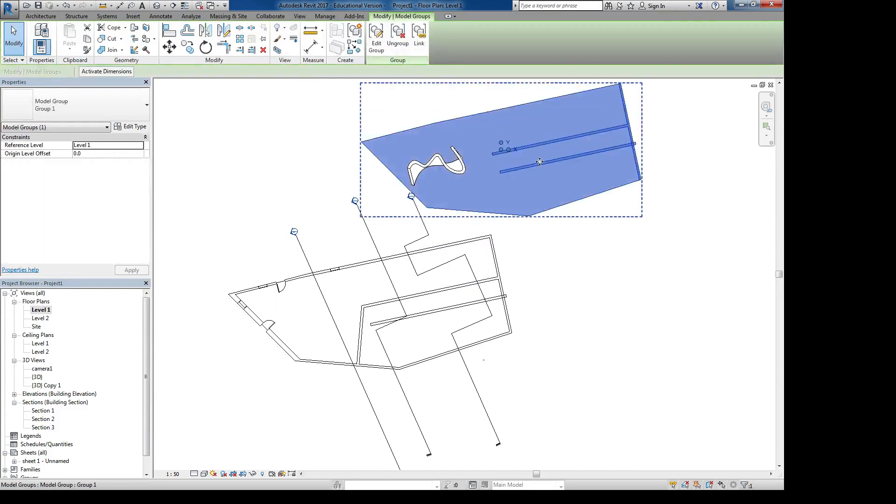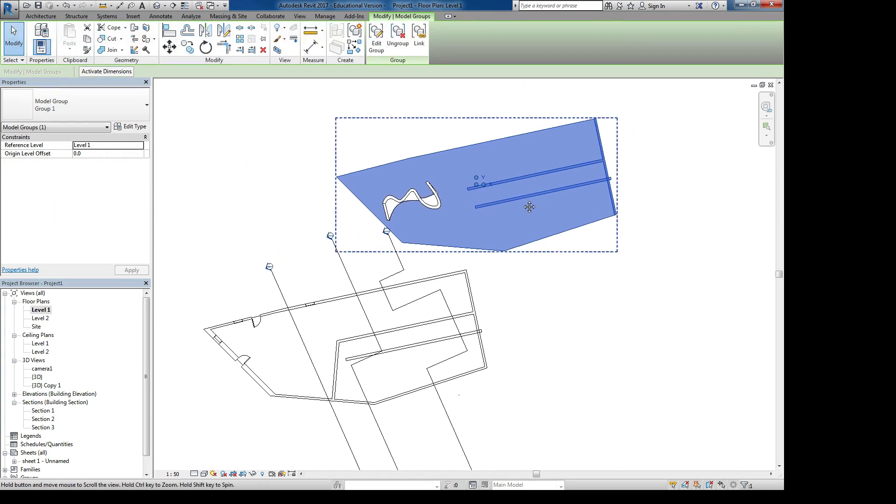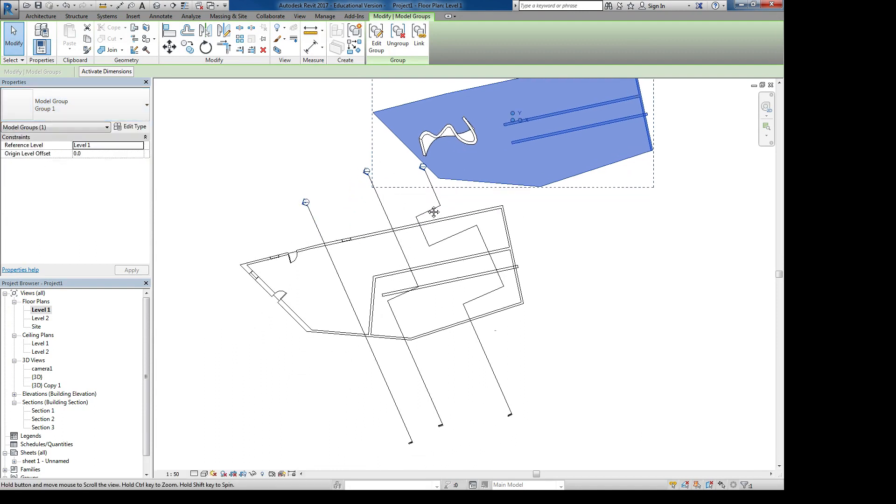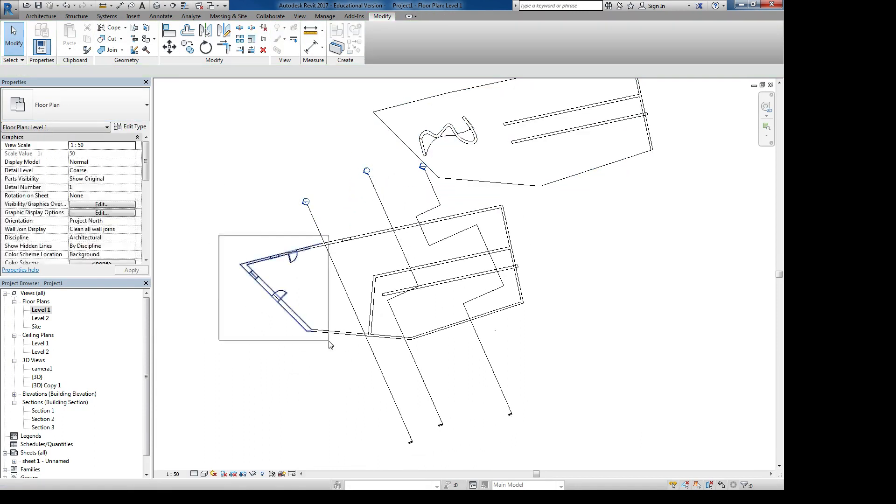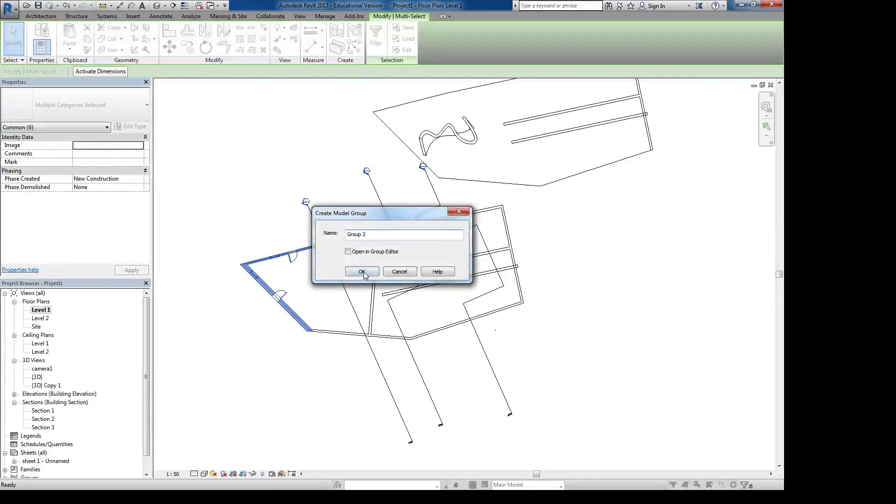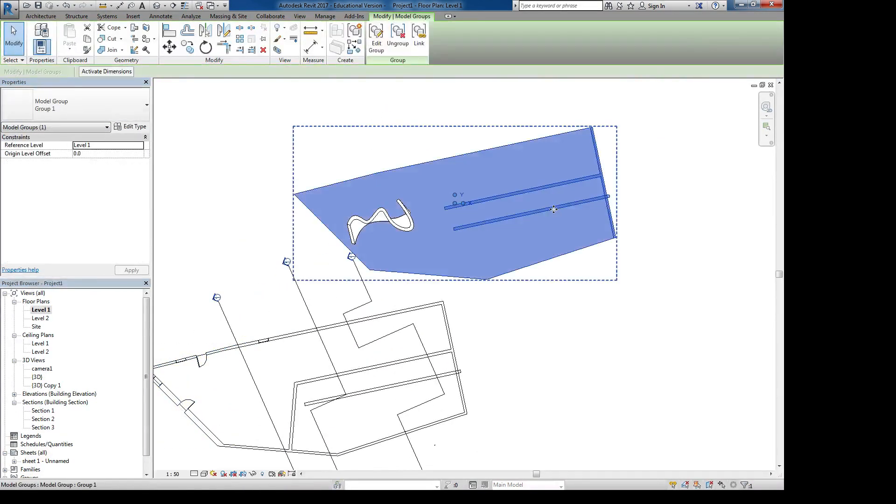And then I can copy this and the same group is being moved around. If I select it, it will tell me it's group one. If you have a few groups, you could switch between groups like you will switch between window types and door types. So if I had a different group with different things in it, I would just select group two here and it would do that for me.